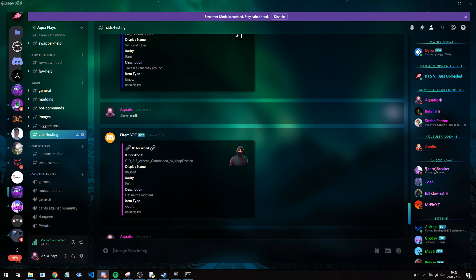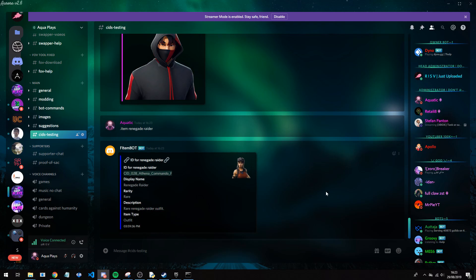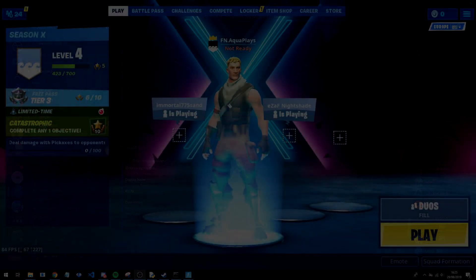So we're going to do .item and then renegade raider, and we're going to grab the CID for the renegade raider. And now once our fortnite has loaded up we can use this with the bot. So I'll wait for that to load up.